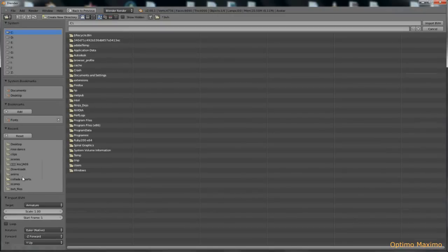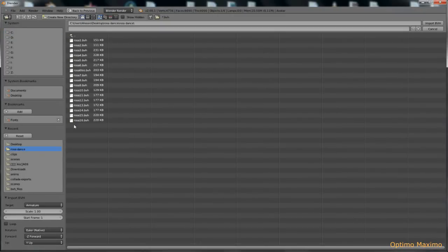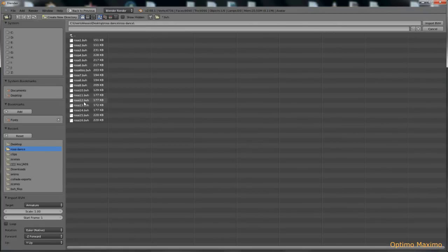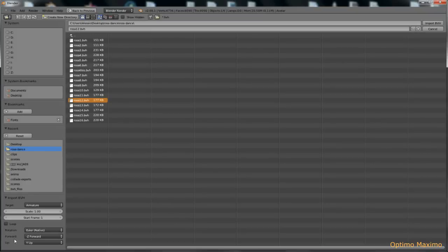You need to locate some BVH files that I happen to have some dances here, just to make it a little bit more interesting. We choose one, like this one, and before we click on Import BVH, we need to take care of this part of the panel, which is the Operator panel.